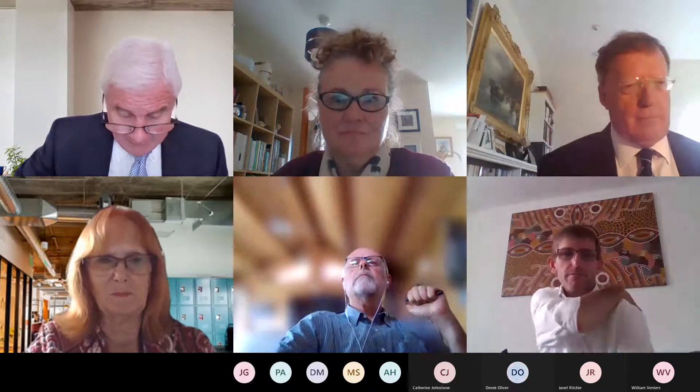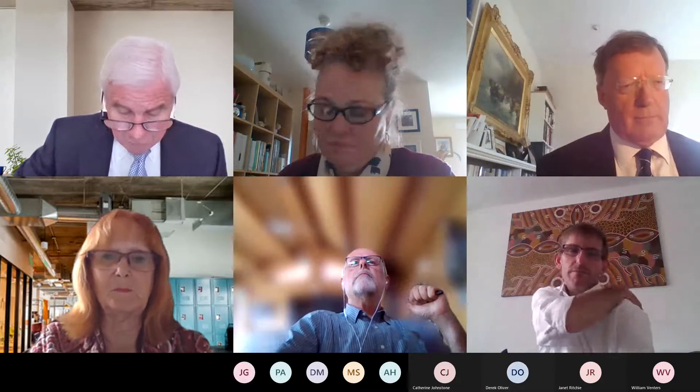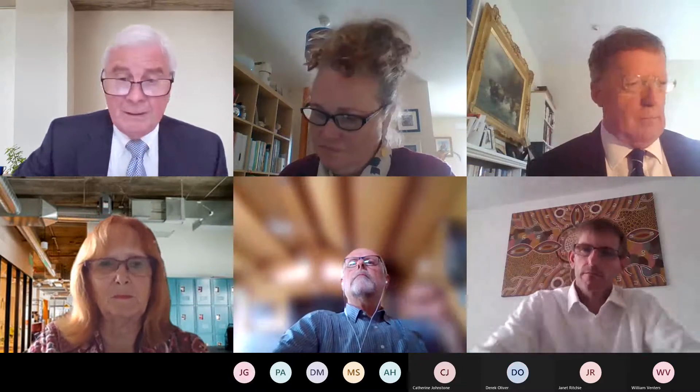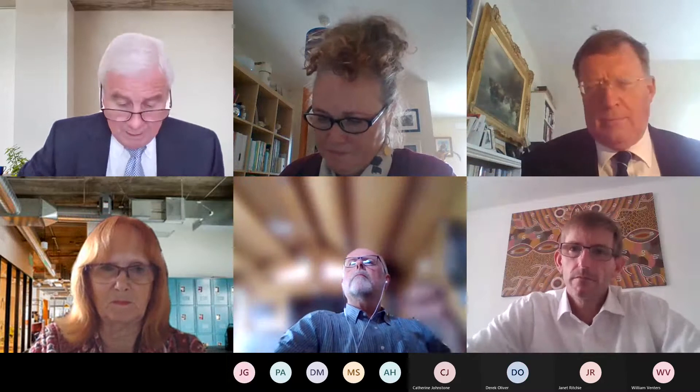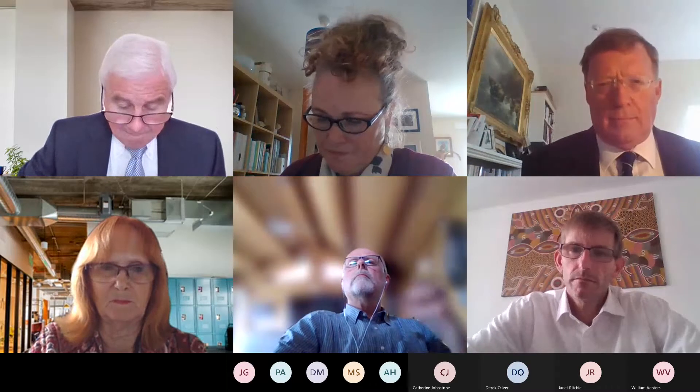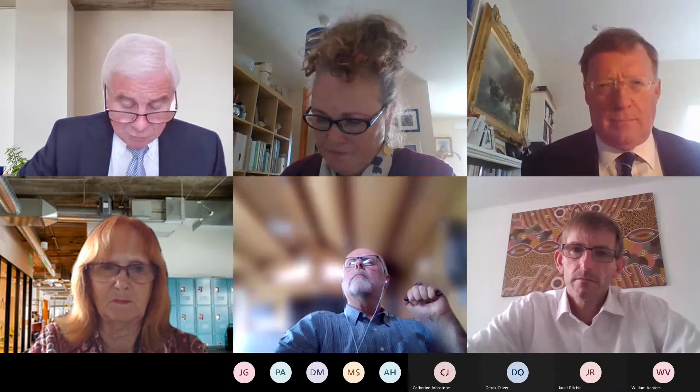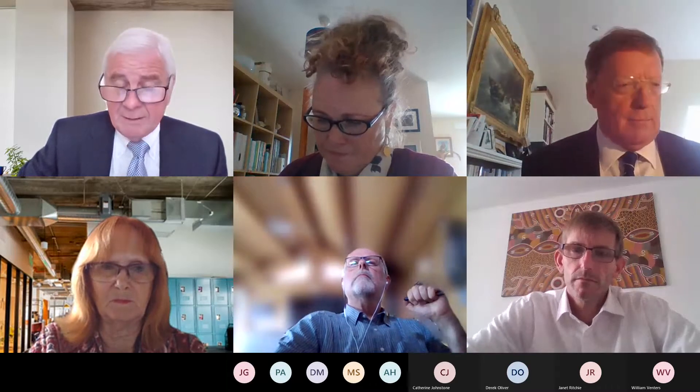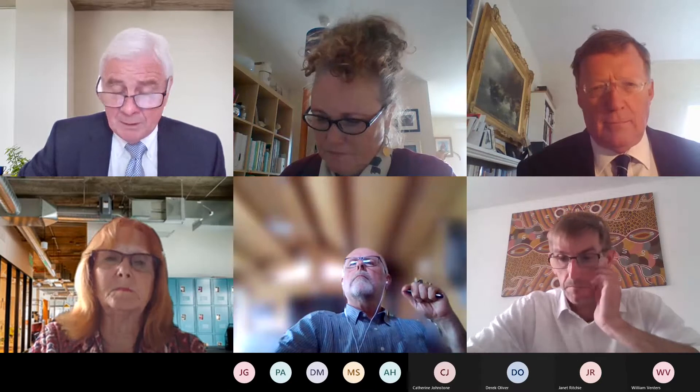Right, good afternoon everyone, and can I welcome you to the planning committee meeting. I'm assuming we've taken the apologies for absence, so I'm assuming, Janet, that the order of business is as per the order paper?